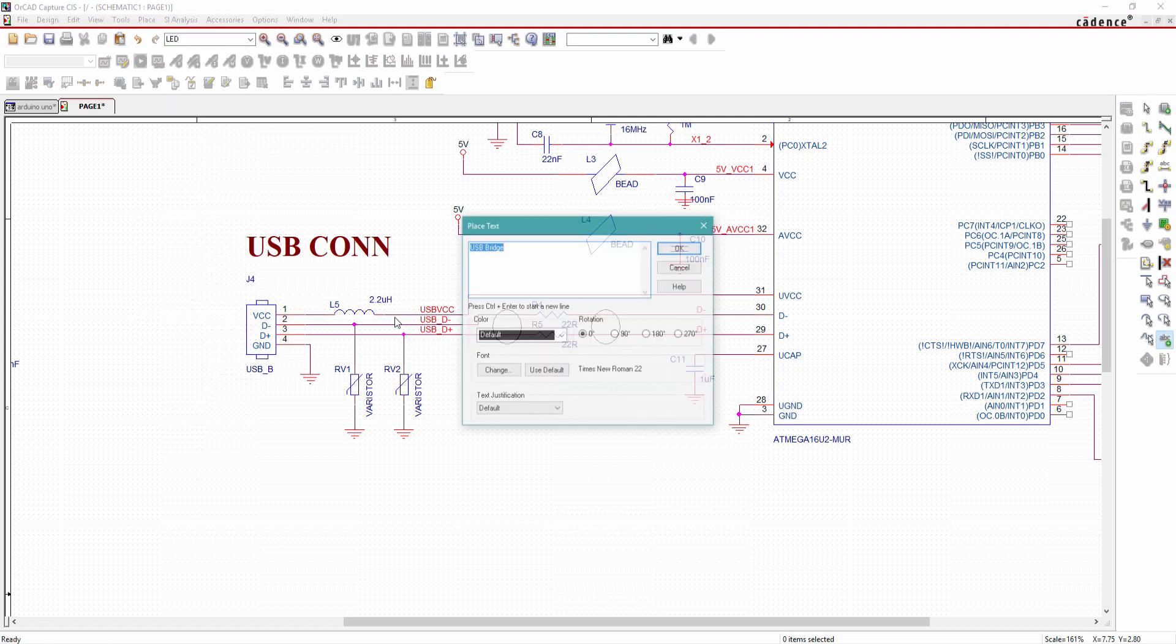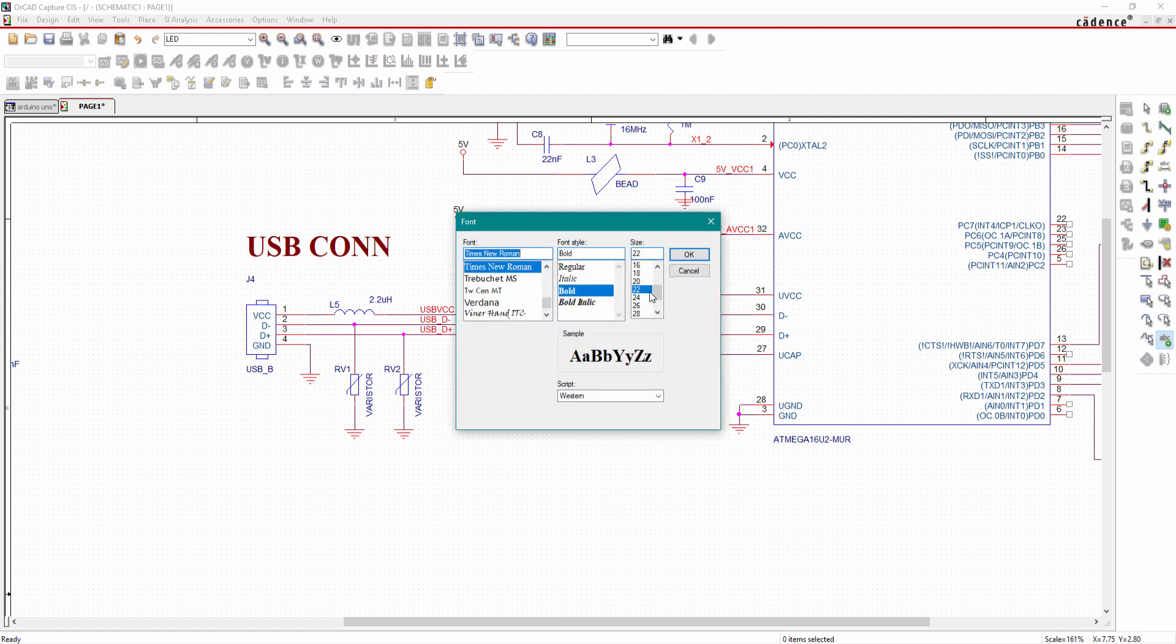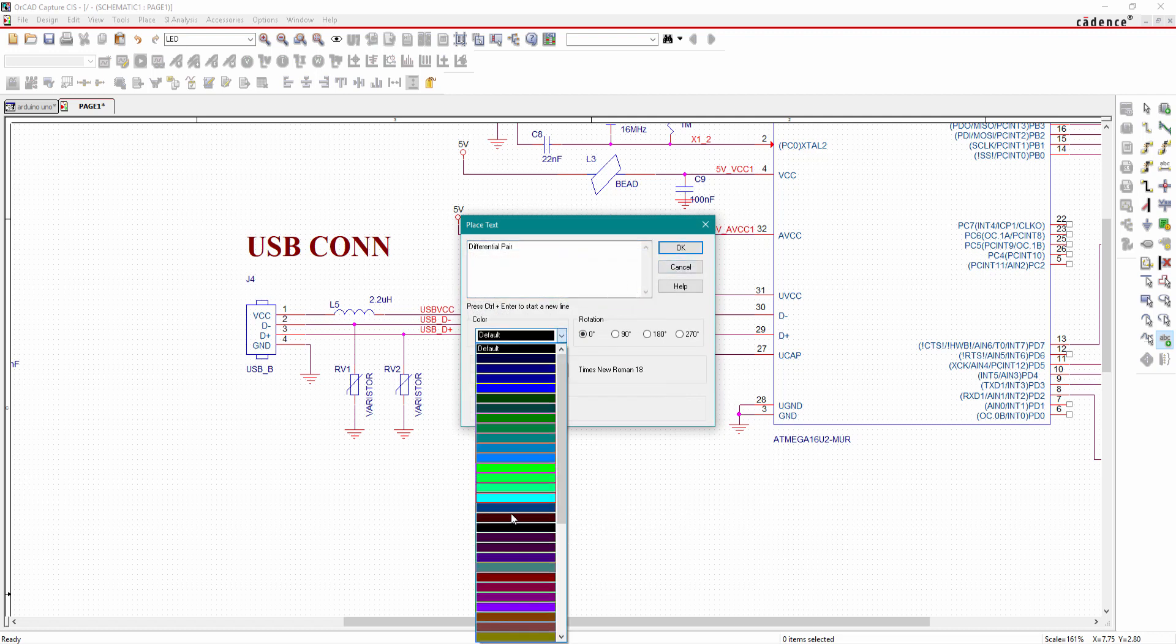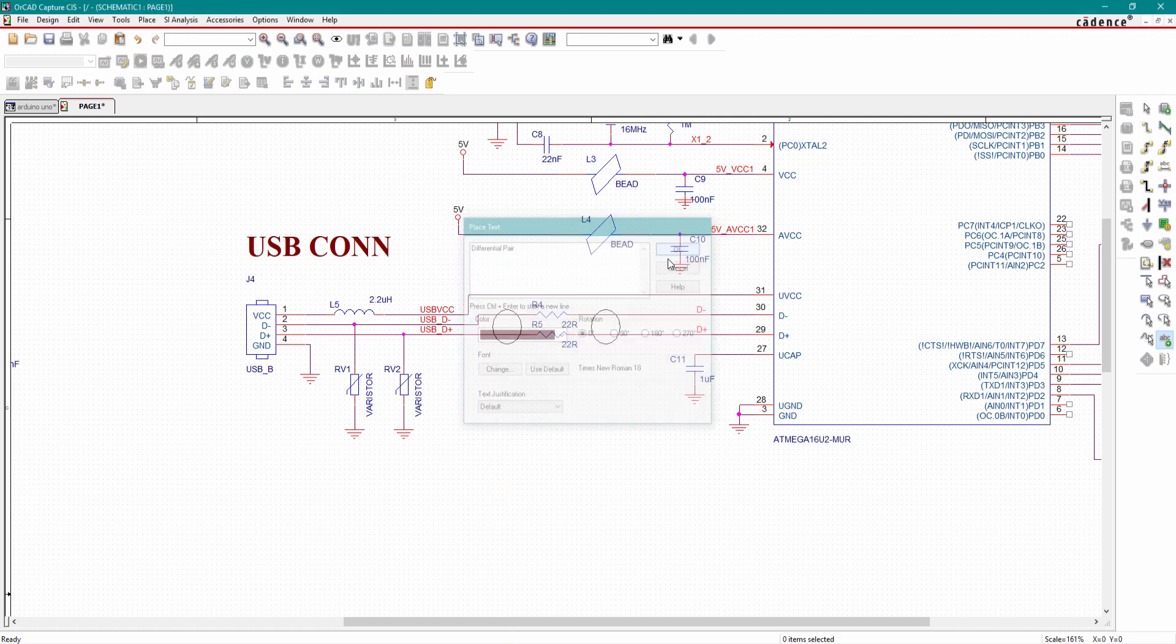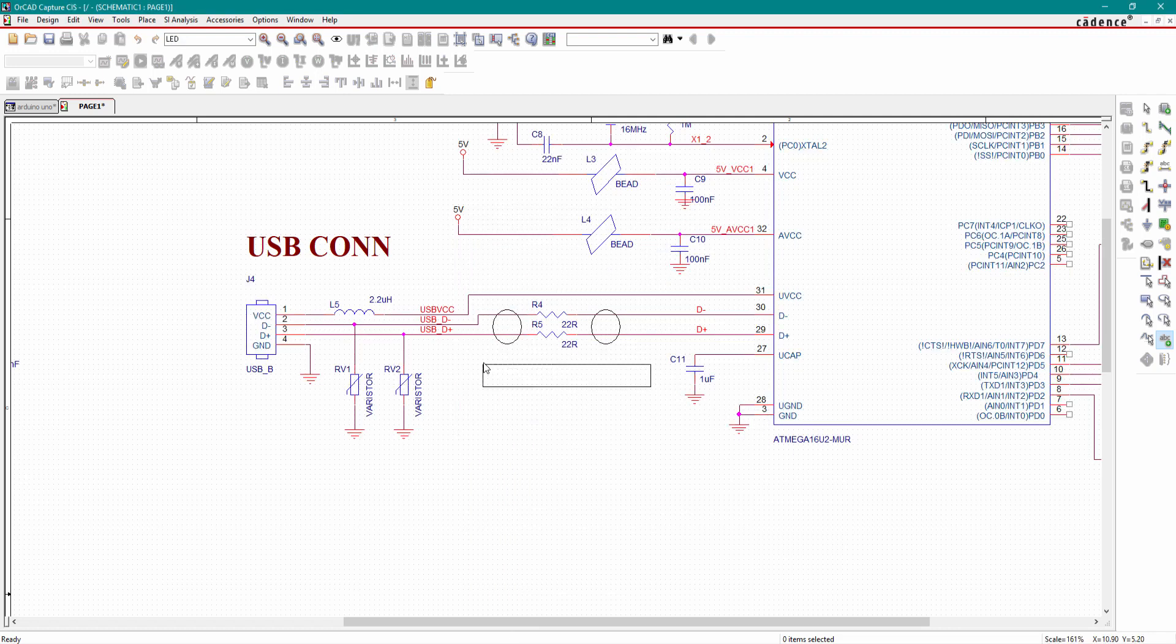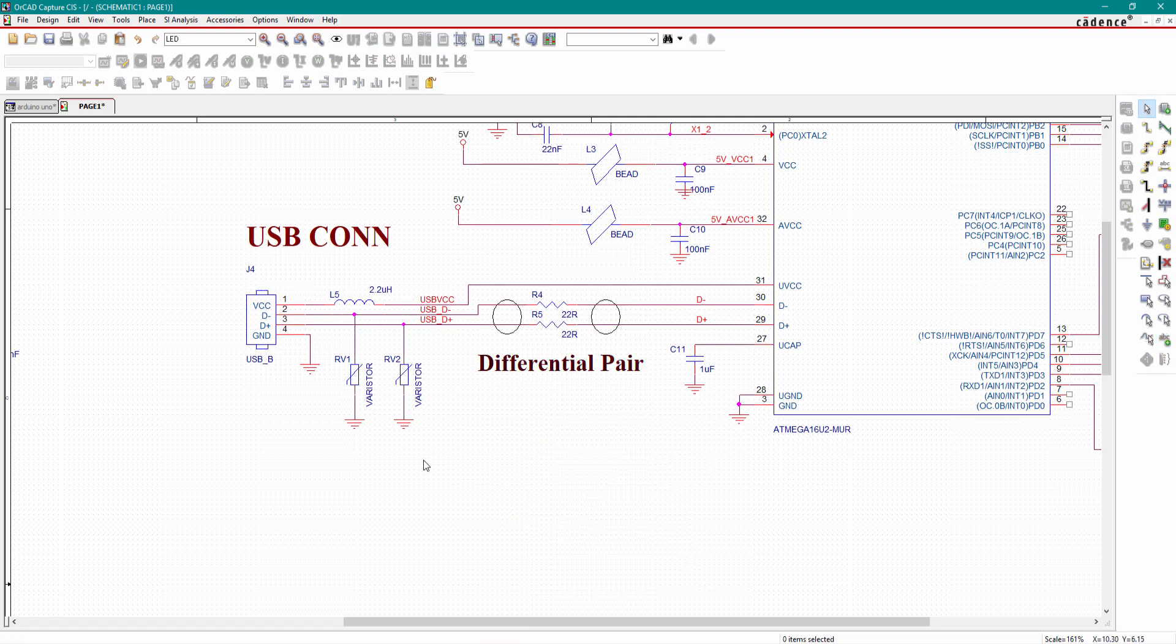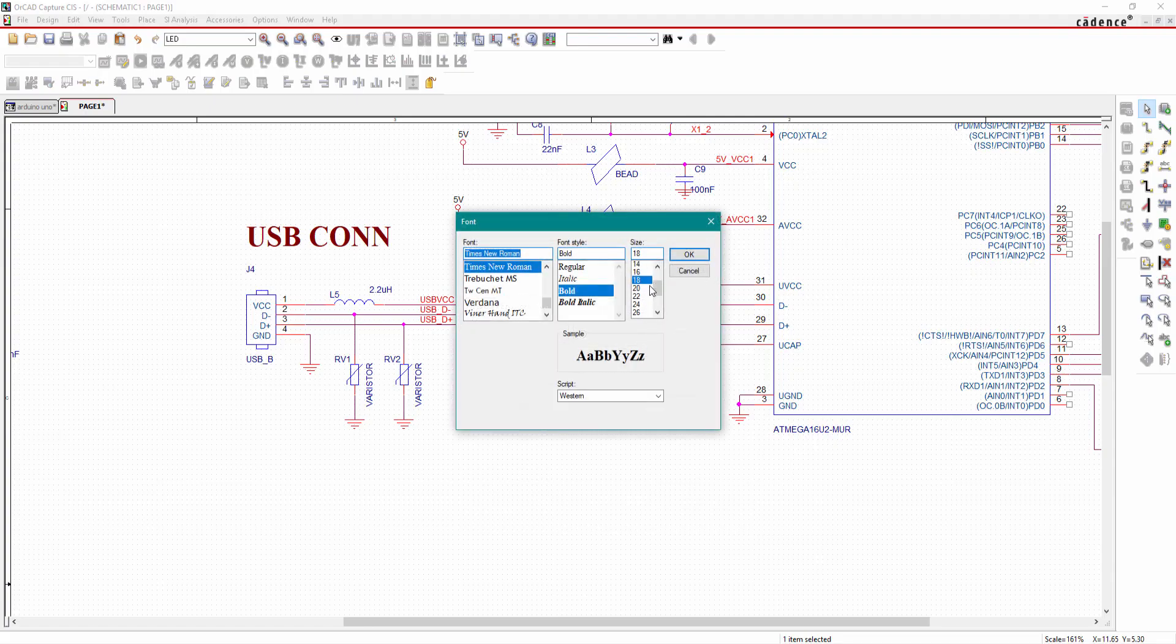Place text. Change the font style to 18. Color to dark red, click OK, and place it here. You can also make it smaller.